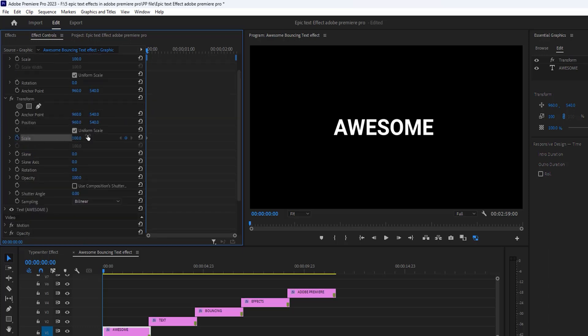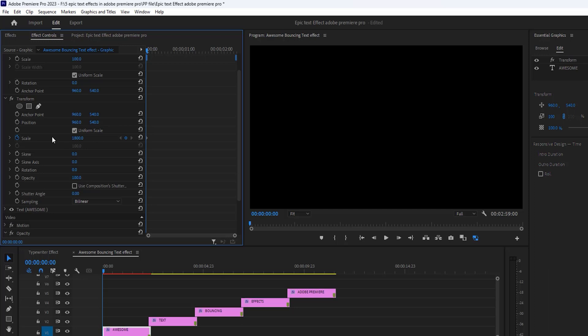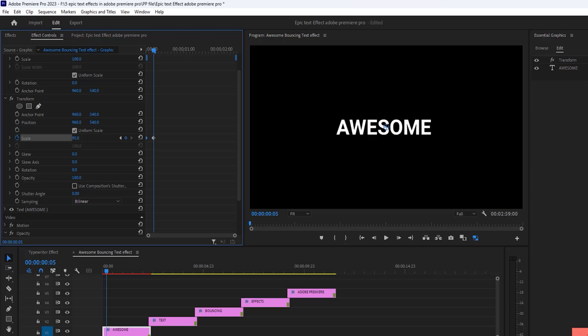This time make a keyframe for scale and increase scale value 1800%. Now move on 5 frame forward. Hold shift key and right arrow key one time. Then set scale value 95%. Again move 3 frames forward. Hit the right arrow key 3 times. Now set scale value 100%.